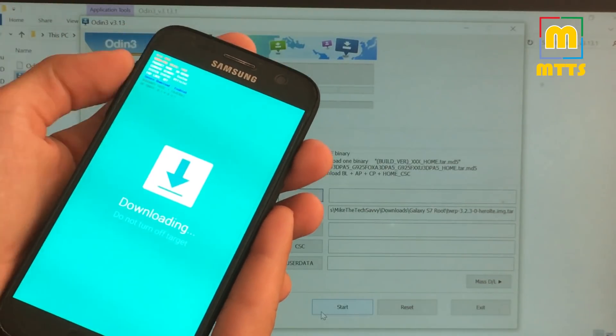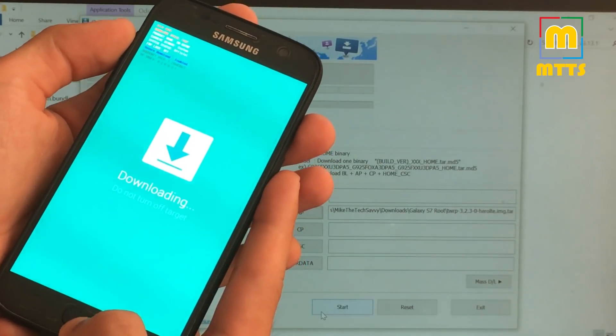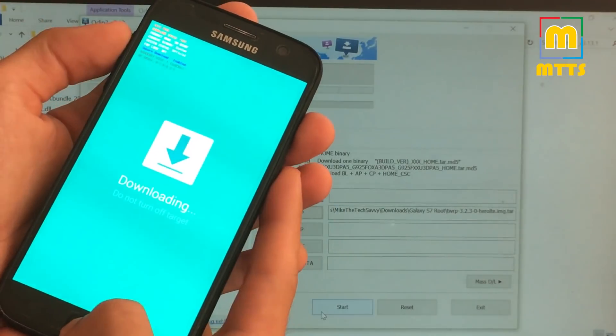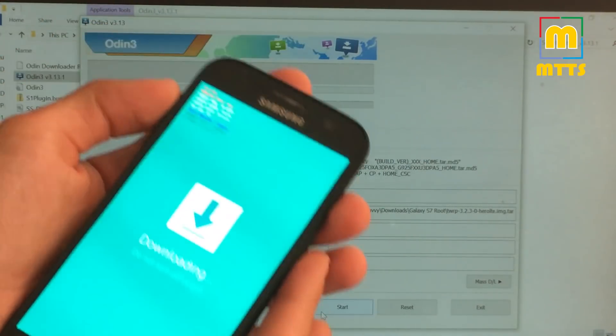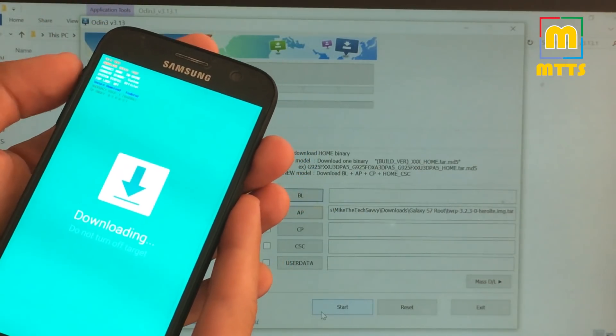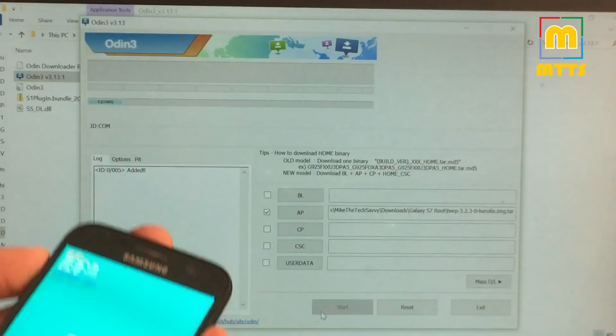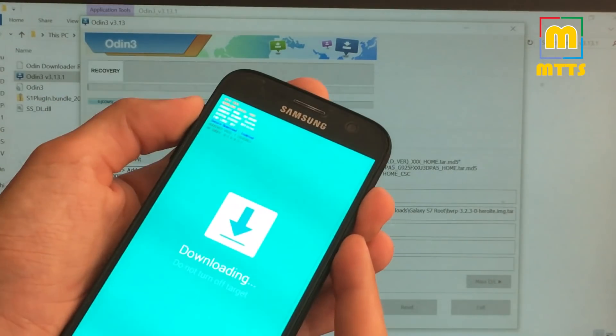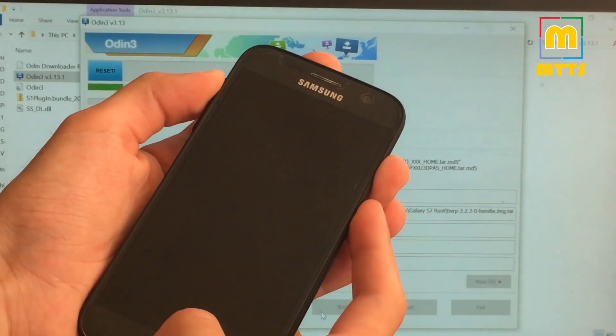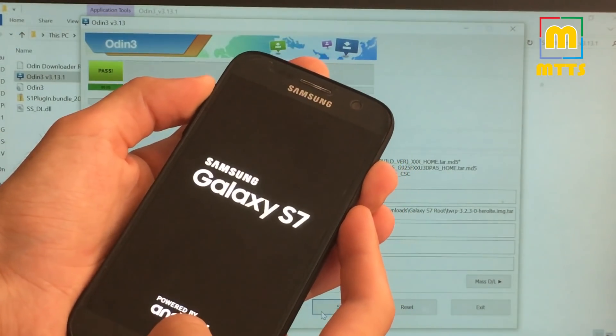So volume up, home and power. And immediately after pressing these three, you press start and hold in. Let's do it. Keep the combination pressed.